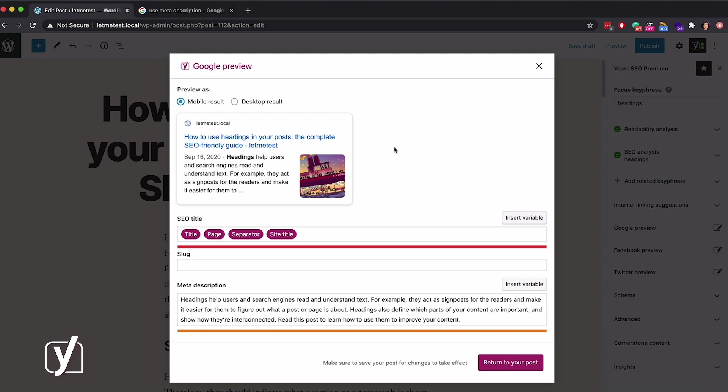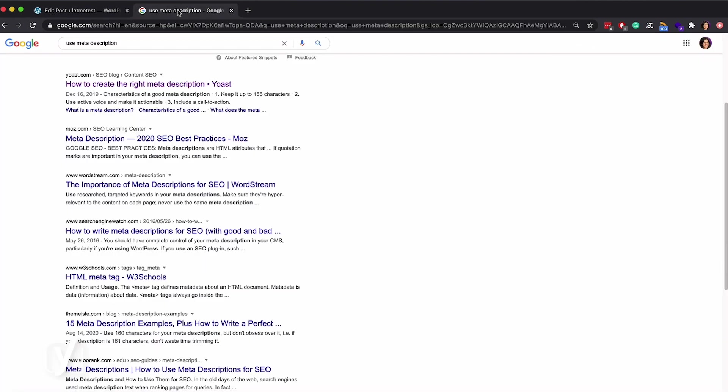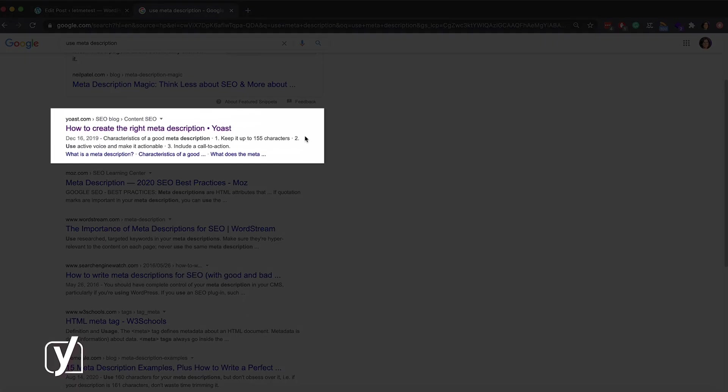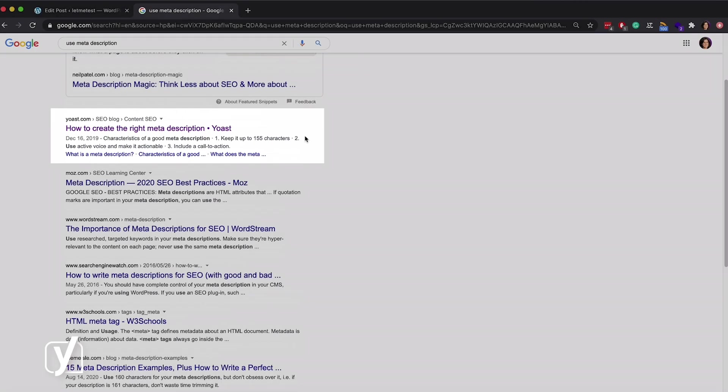Remember the result I showed you earlier? Let's go back to it. You see that it has the title of the post, but it also has a dot that we call a separator, and the site name. You can edit all of these elements in Yoast SEO.